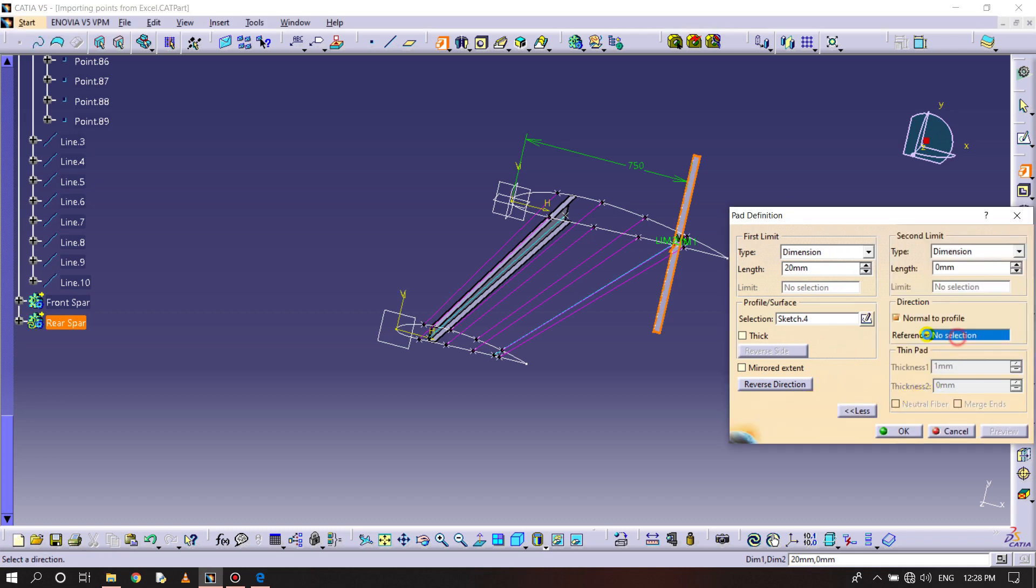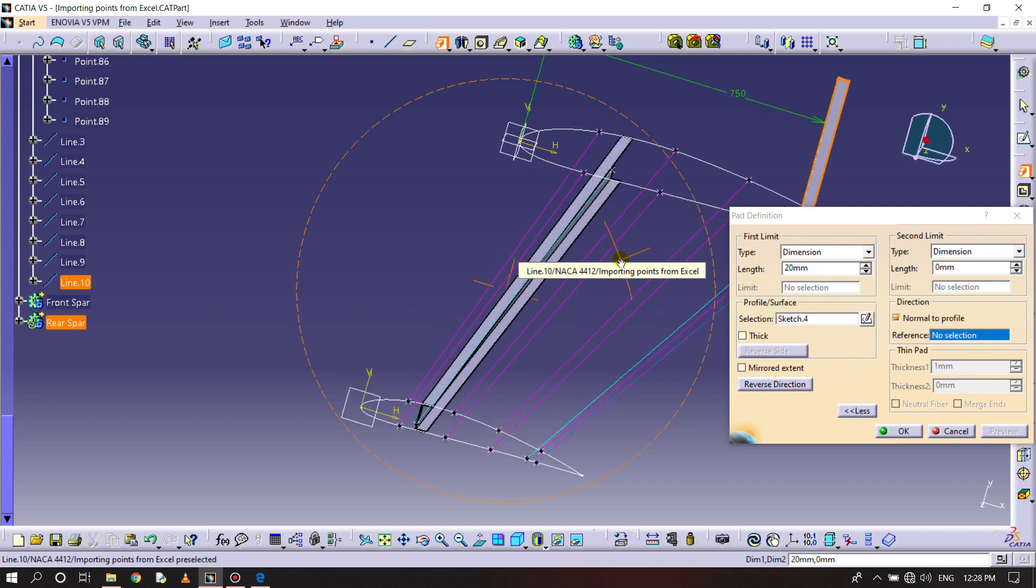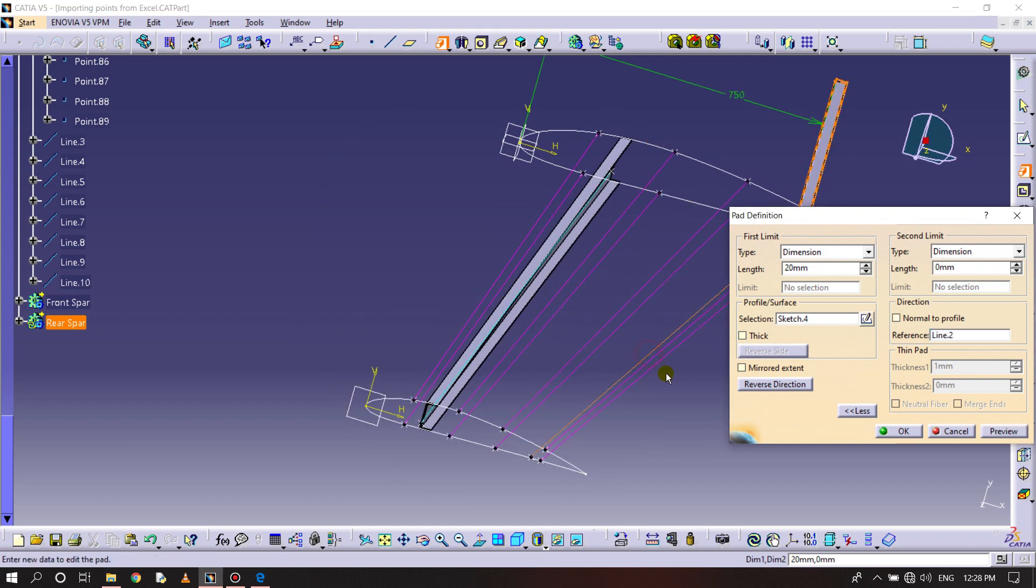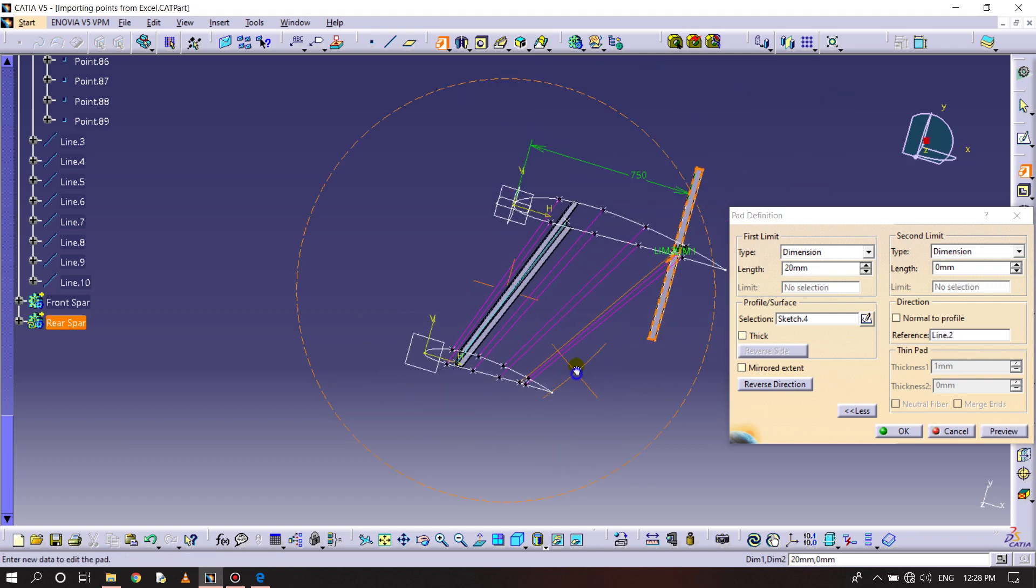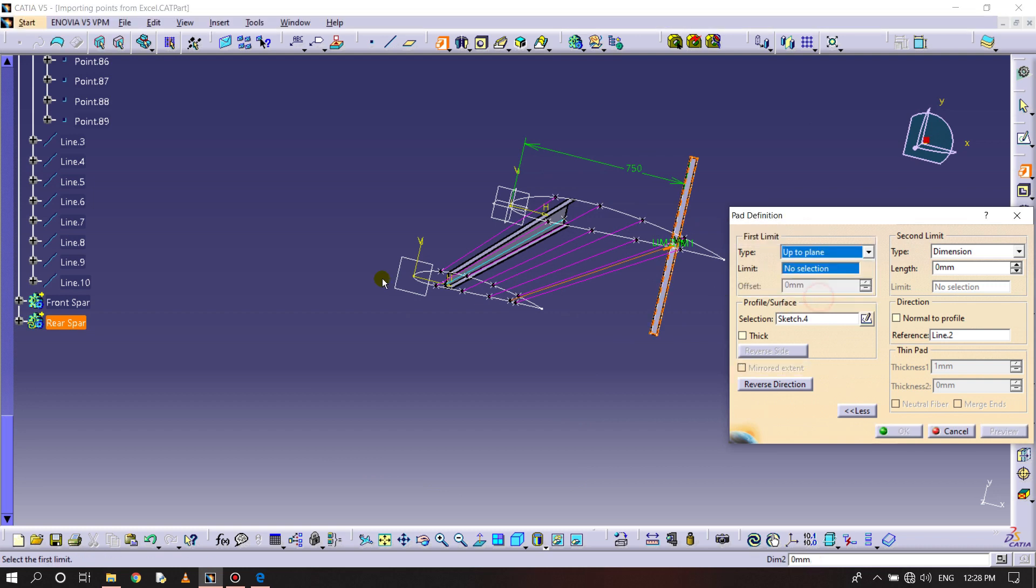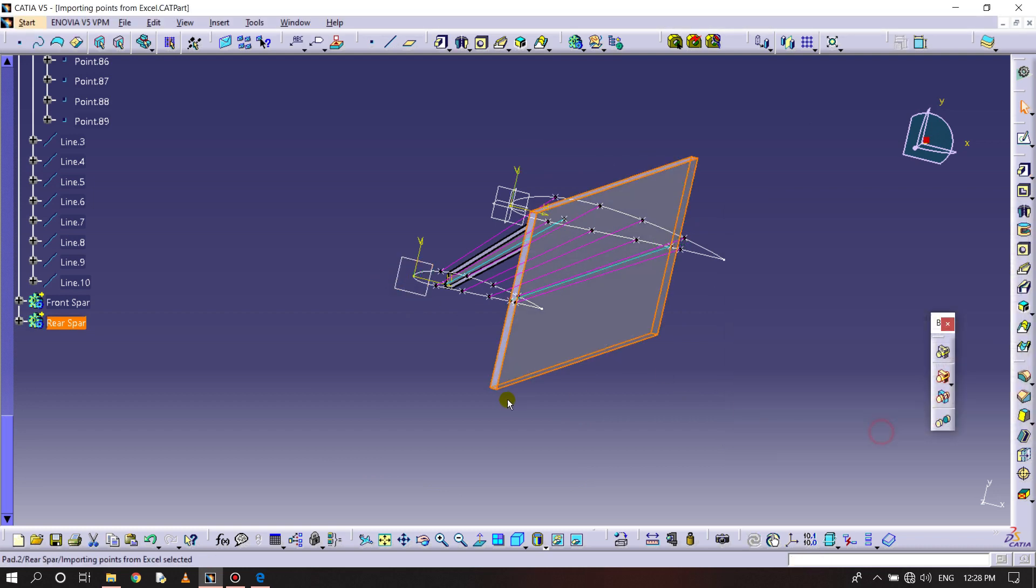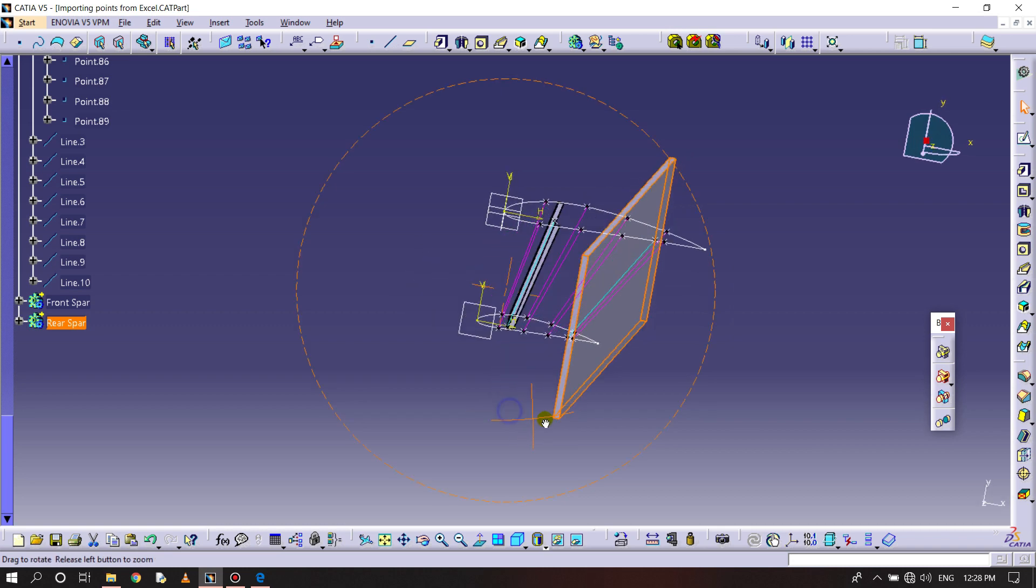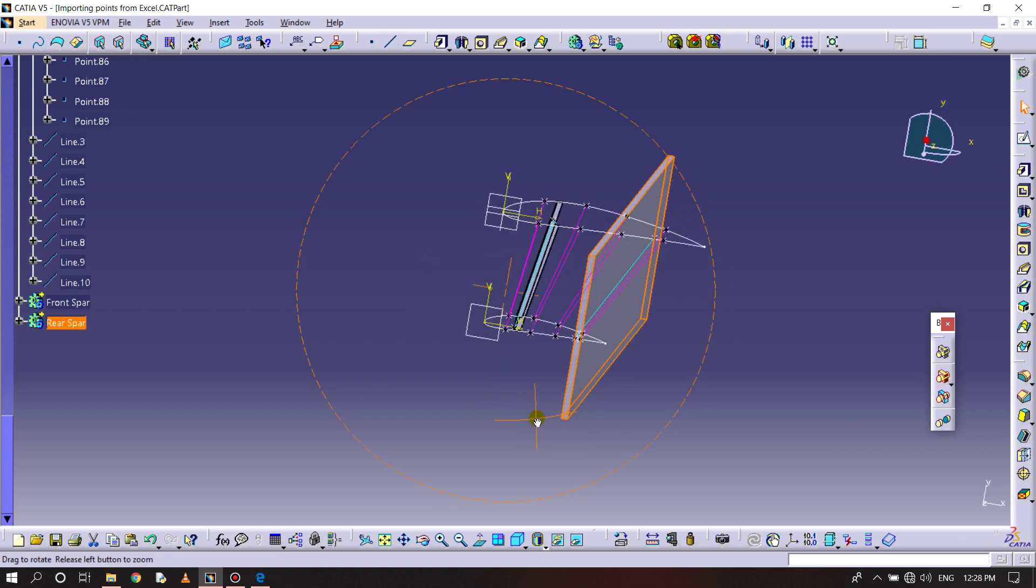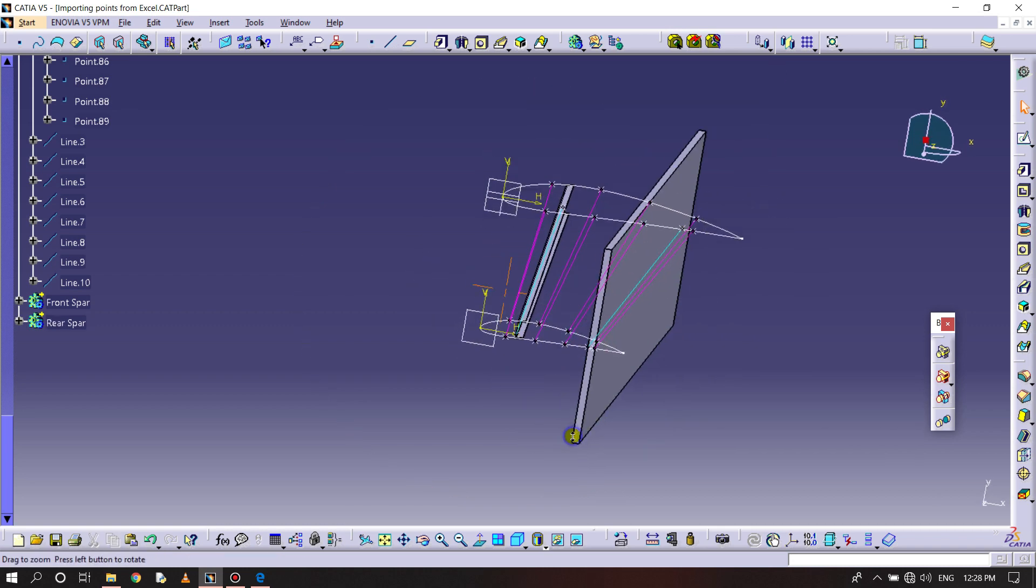The front line should be this blue line, up to the plane. Preview. You can see it's done now.